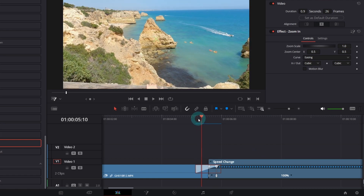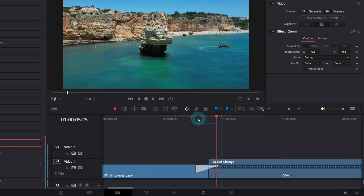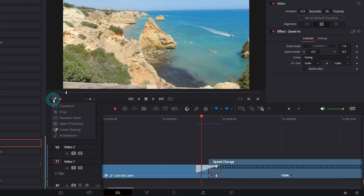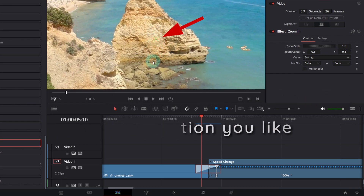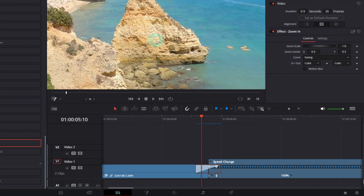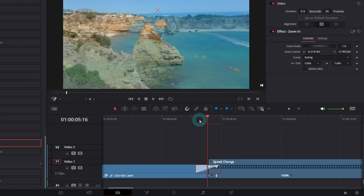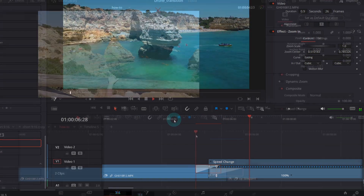If we play it frame by frame, it looks like this. You might need to correct the Zoom Center parameter of this transition. One way to do it is to enable the Fusion Overlay tool and simply drag the on-screen crosshair to the position you like — I'll move it up a bit. So this is our Zoom In transition combined with the speed ramp effect.